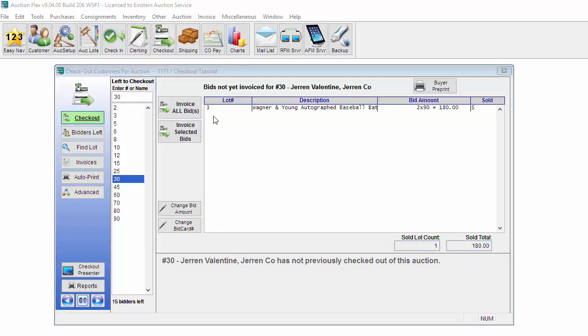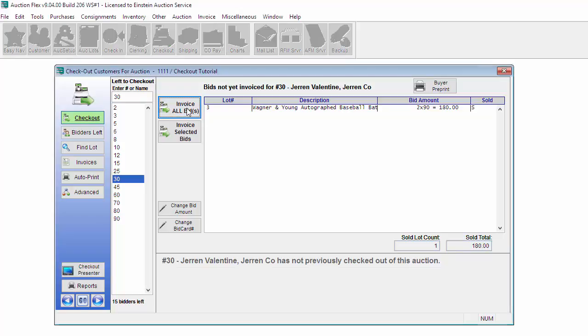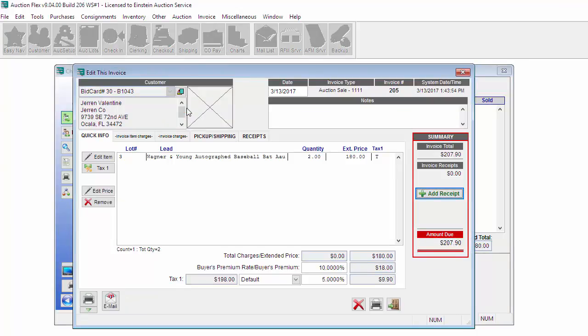Once the bidder verified their items are correct, you can go ahead and click on Invoice All Bids. This will put all of the bids on one single invoice. Now we're in the Invoice screen.